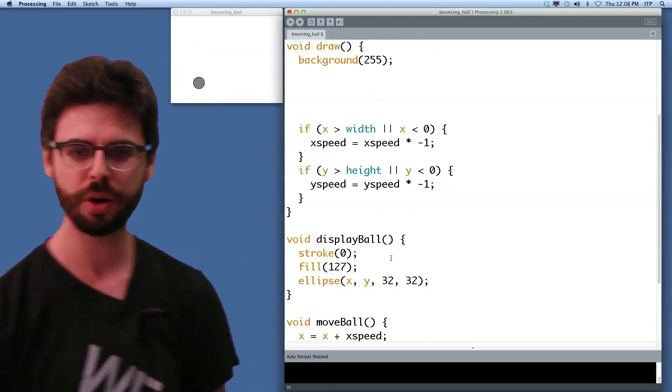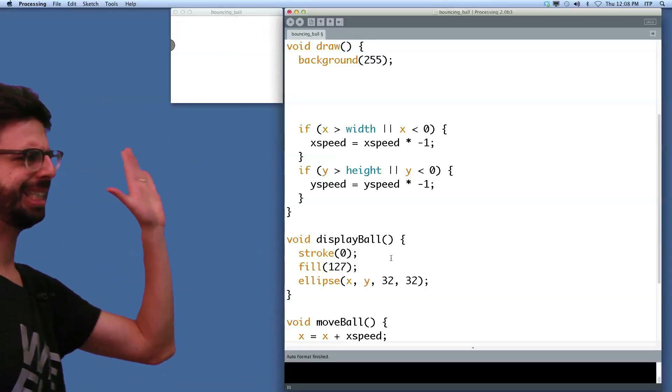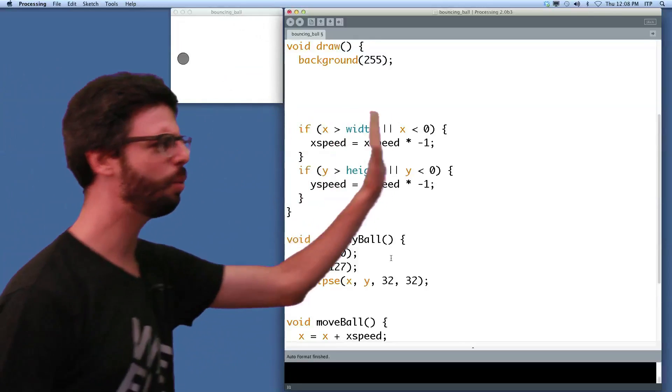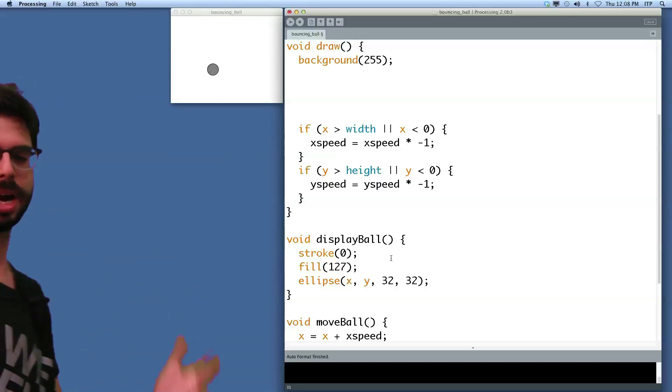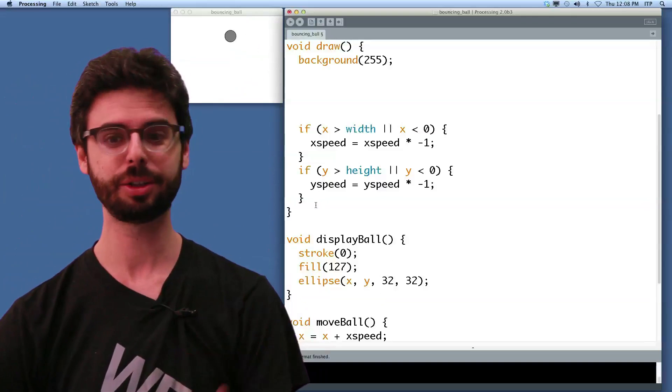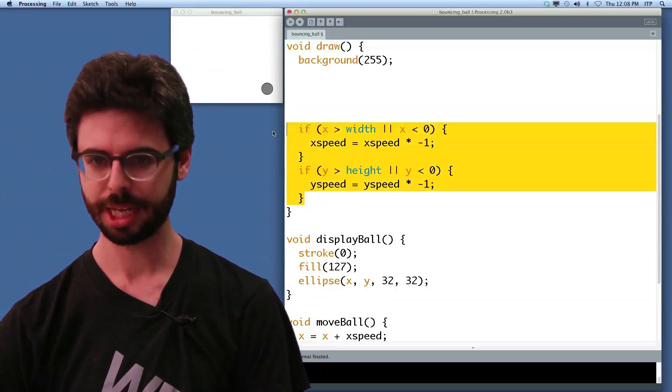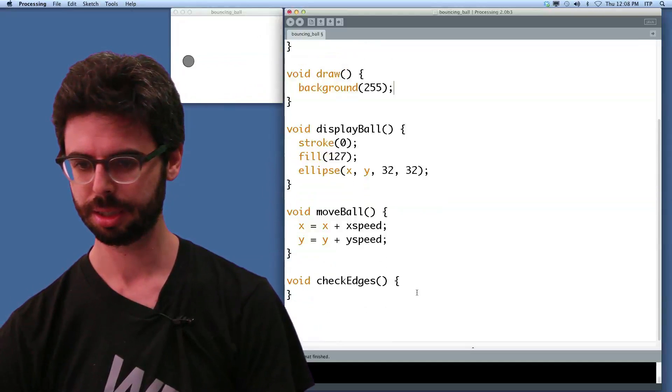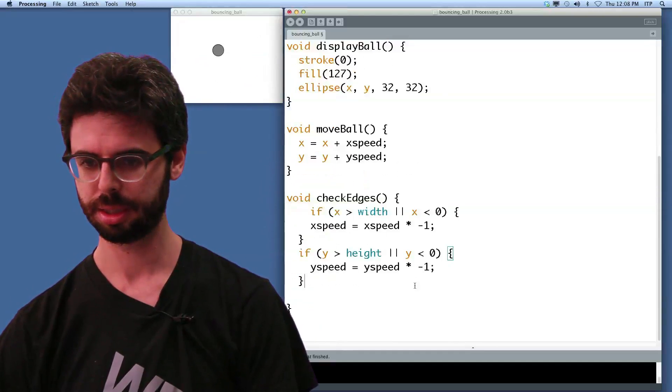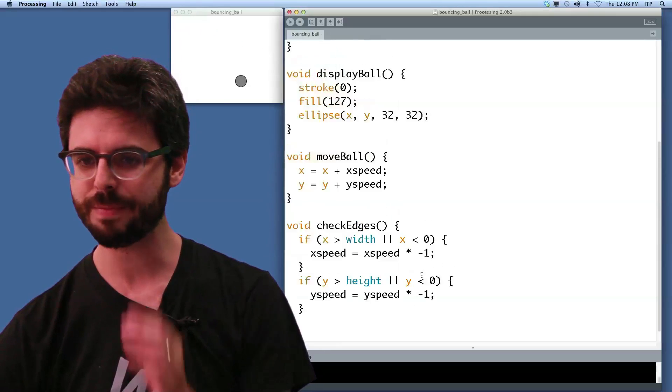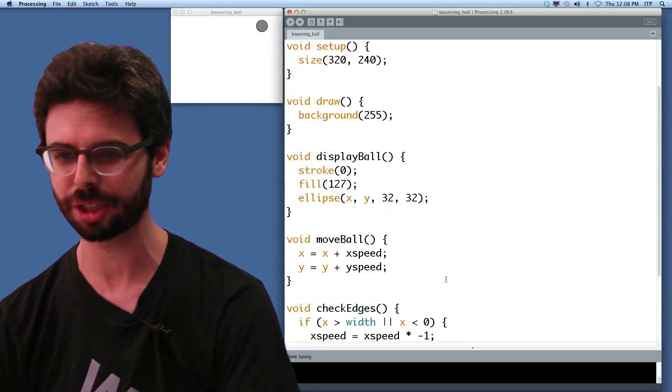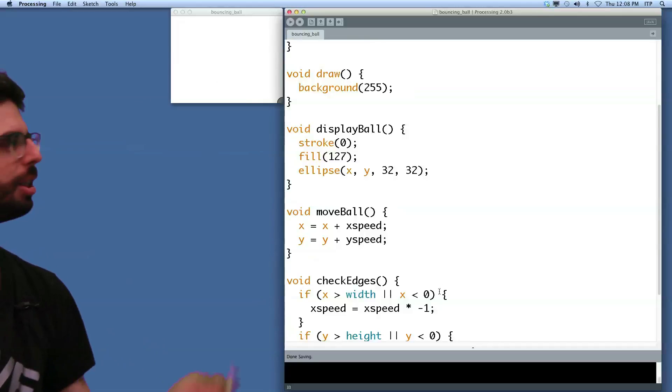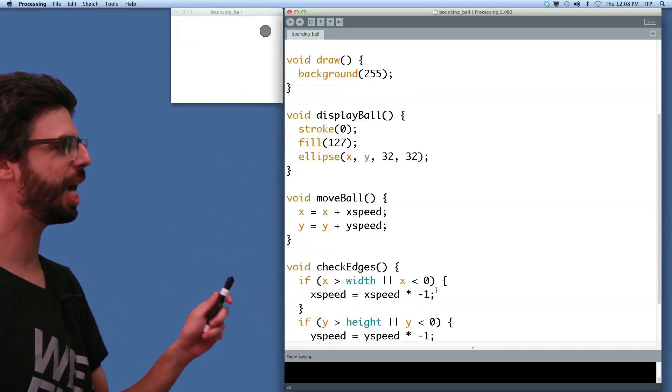Now here is the code that, where we check, has it hit an edge? Is it greater than width? Is it less than zero? So we reverse its direction. This is the code that deals with checking the edges. So now you can see we've made our program nice and modular. There are three functions, display ball, move ball, and check edges.